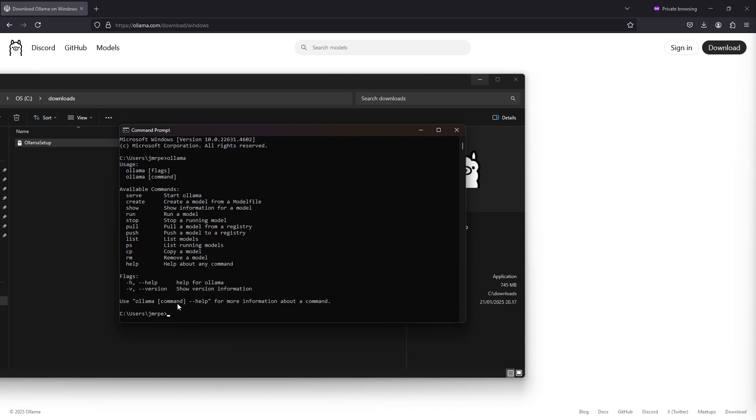To keep this short I'm not going to run any models. Just check the link in the description for running some models on Ollama. Thanks for watching.